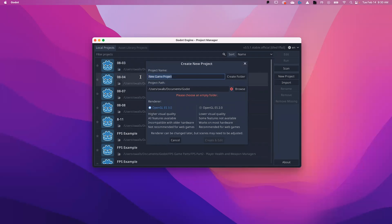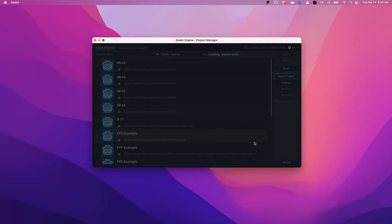Now you can name it. Please name it your name and then 'game'. I'm going to create and edit.